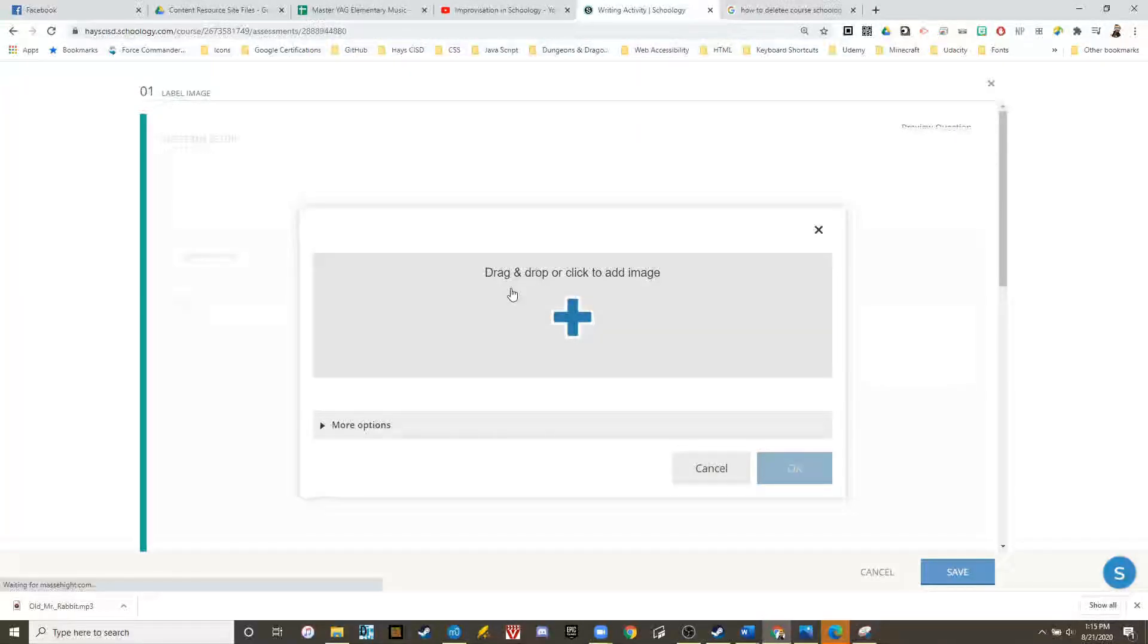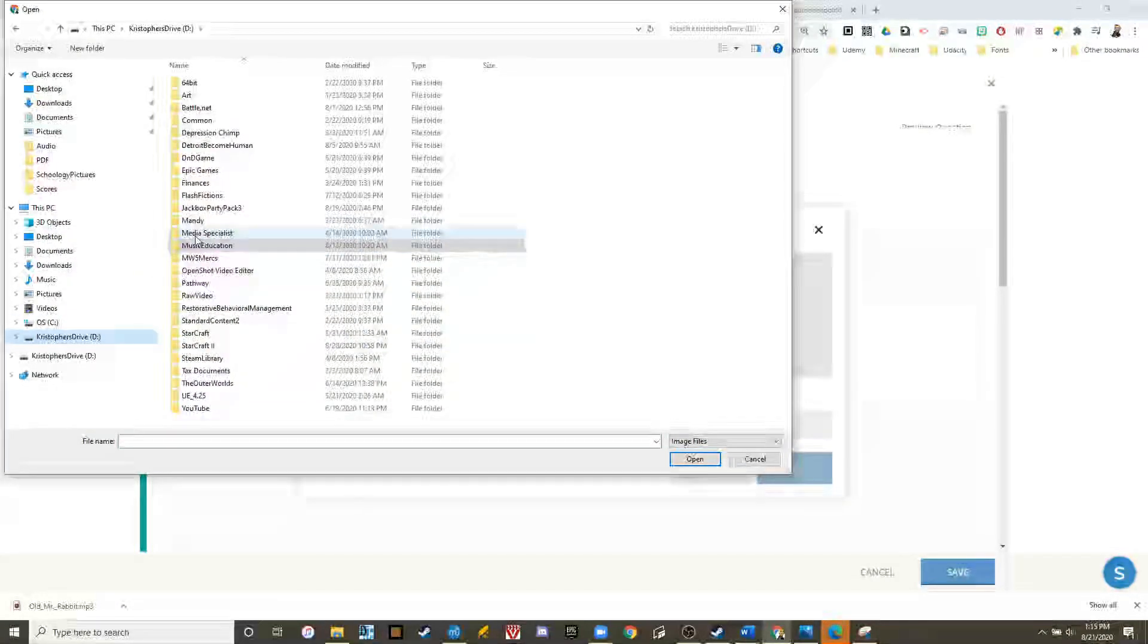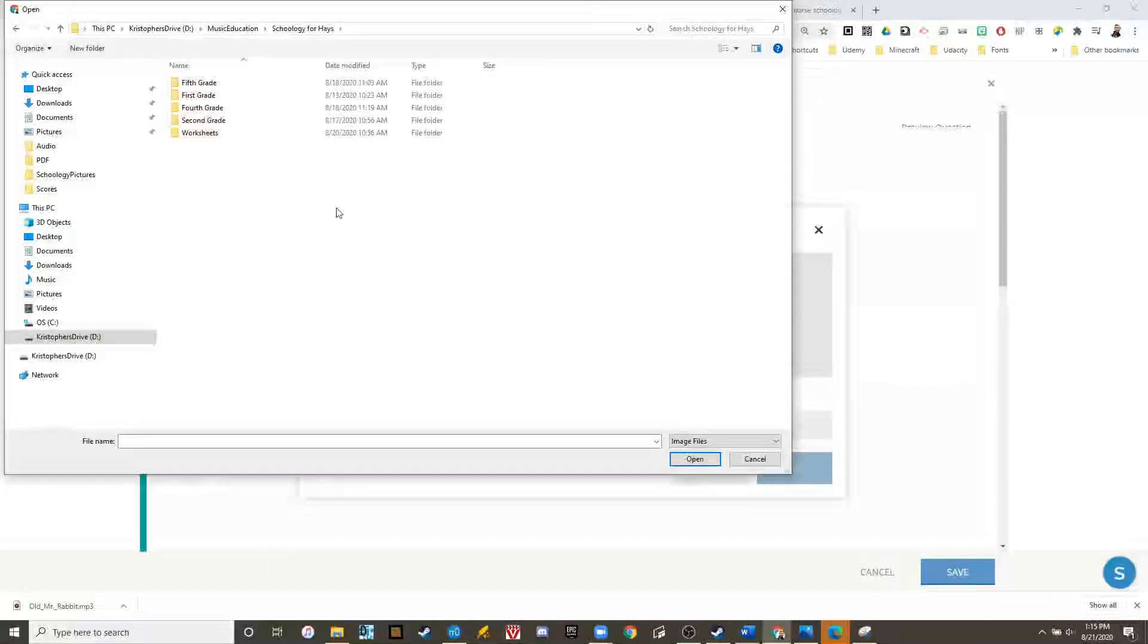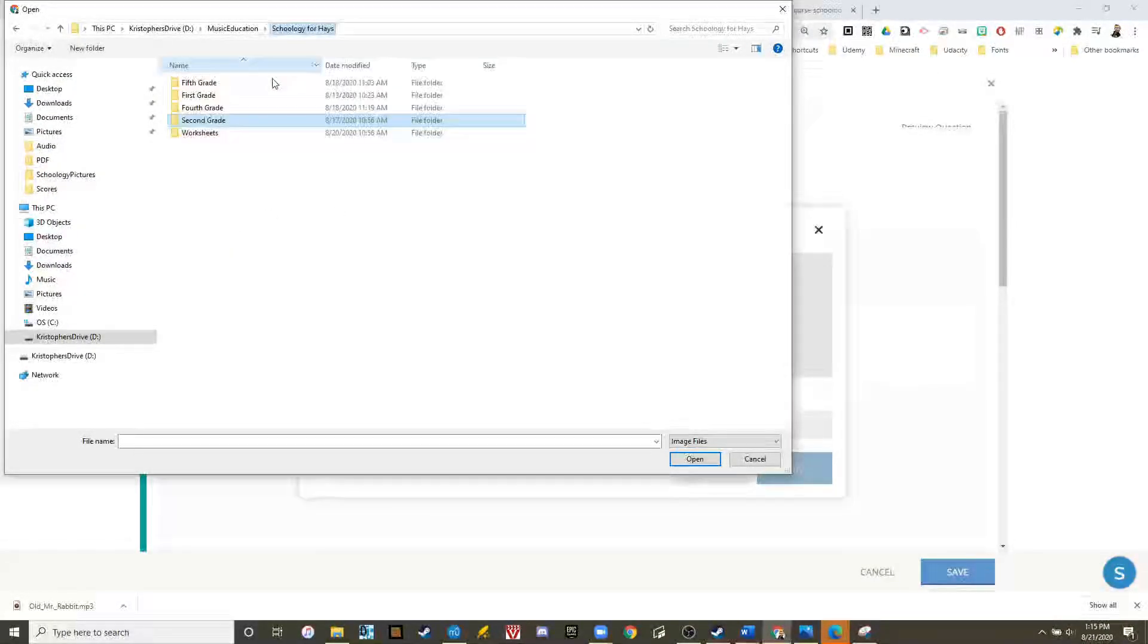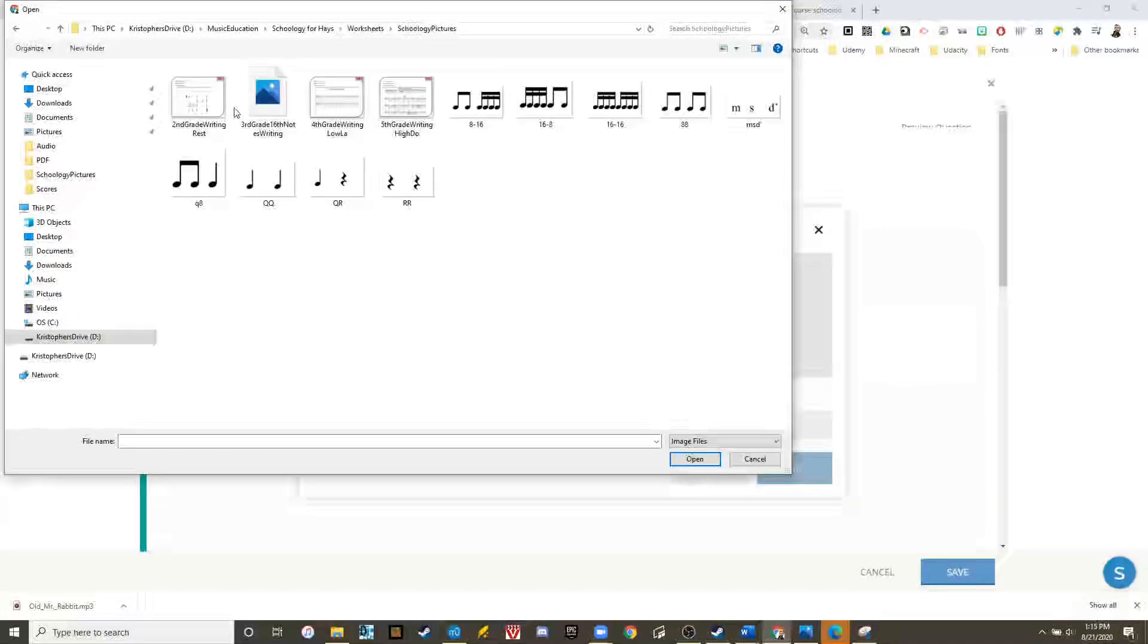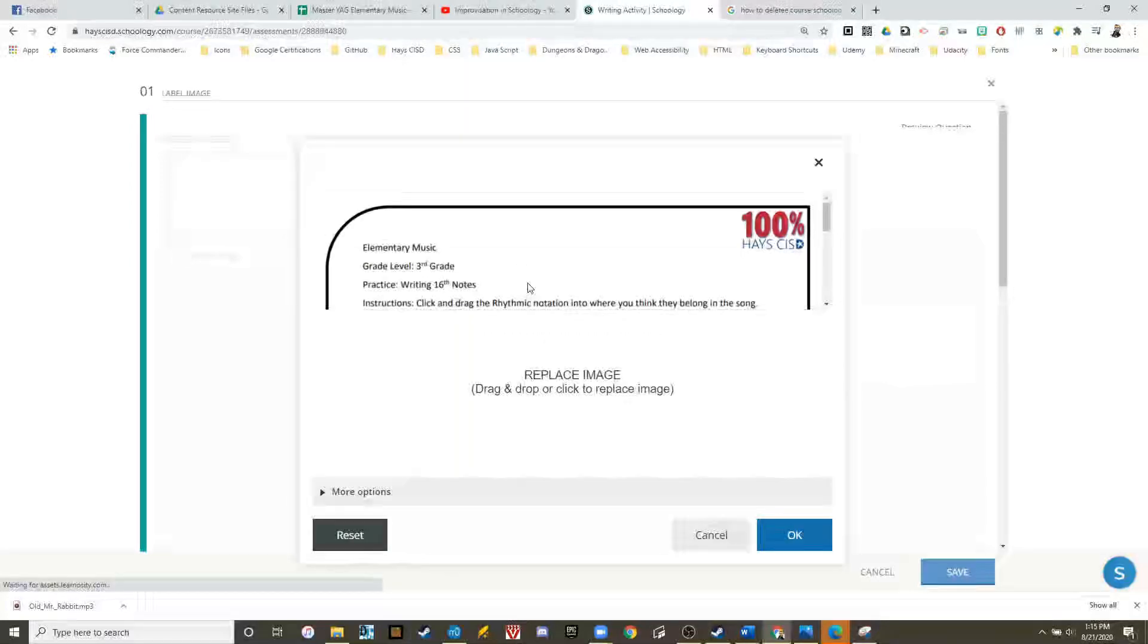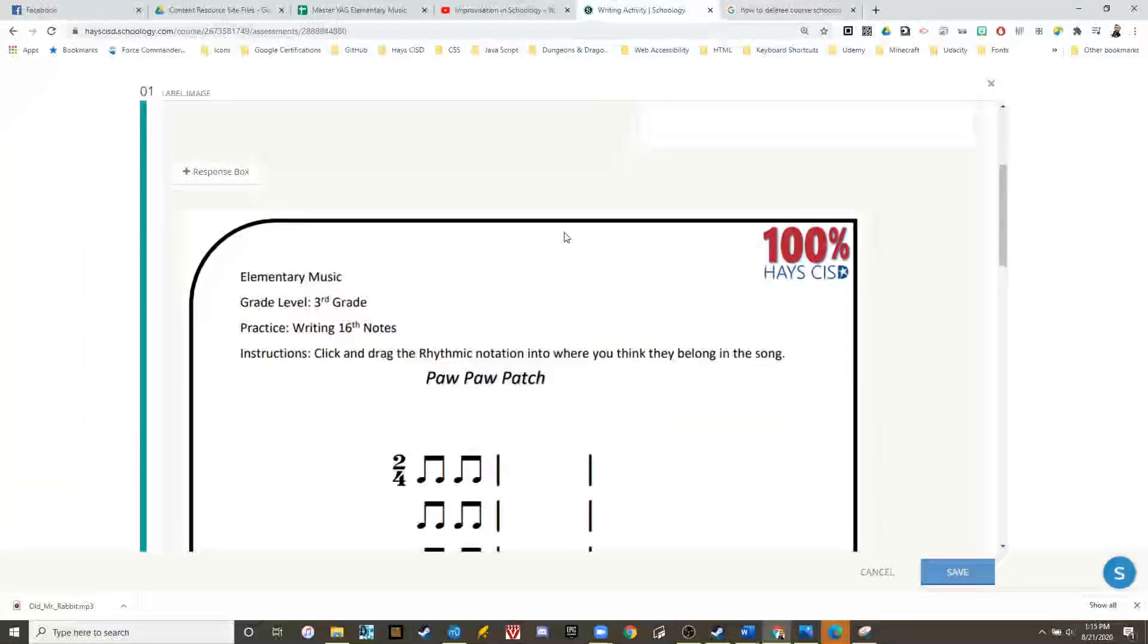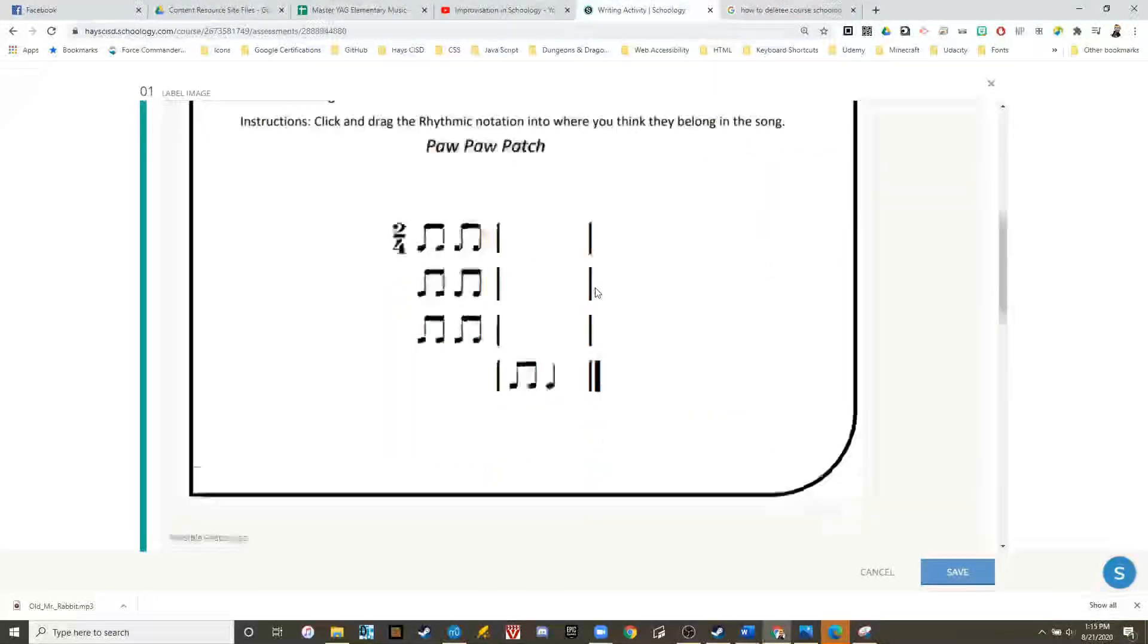Let's upload our worksheet. You click the upload image to do this. Go into Schoology Pictures. Click OK. Our worksheet is now a picture inside the Schoology activity.